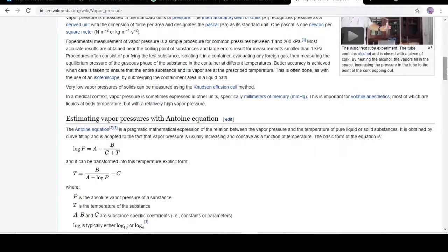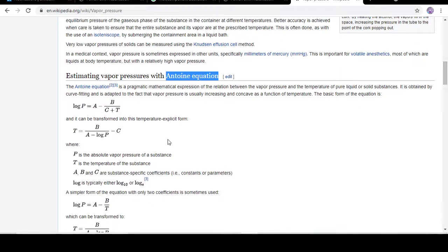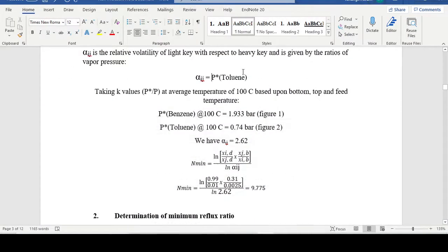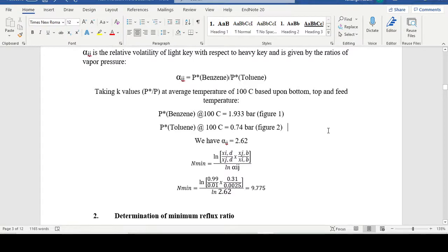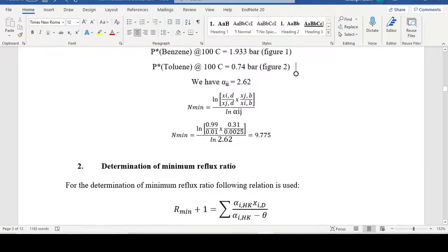Vapor pressure is calculated through the Antoine equation. You can find the Antoine equation parameters for any species on Google — there are several thermodynamics websites that provide these parameters. After calculating vapor pressures at system temperature, you obtain relative volatility and can then calculate the minimum number of stages.